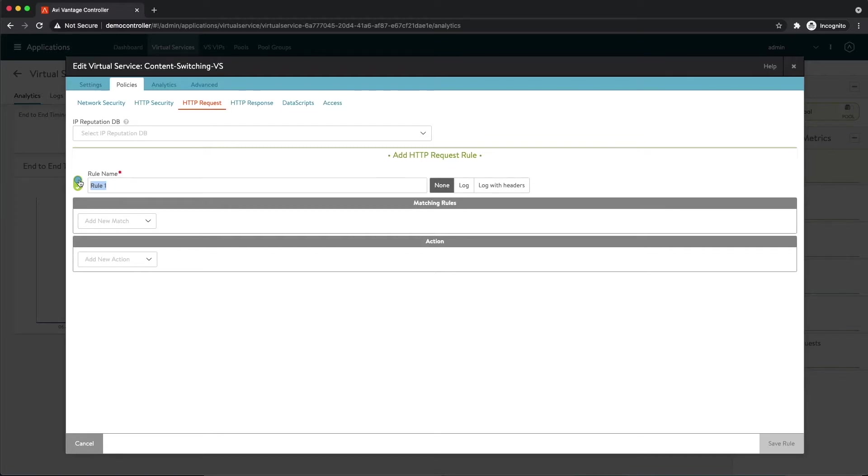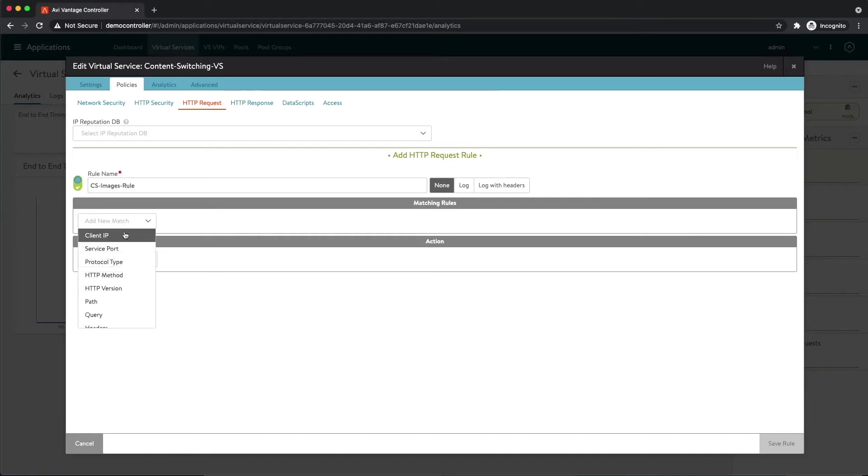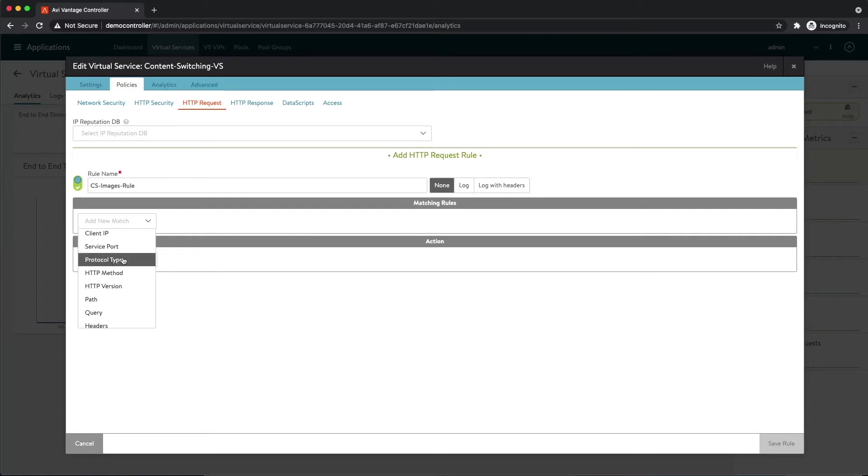Now I need to add some match criteria. So what I'm trying to do is I'm trying to match requests that come in for images and I want an action to happen based off of that. So what I'm going to select is I'm going to select path, and for criteria I'm going to say ends with.